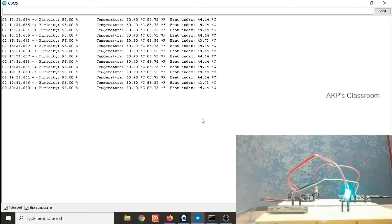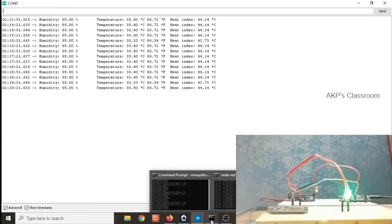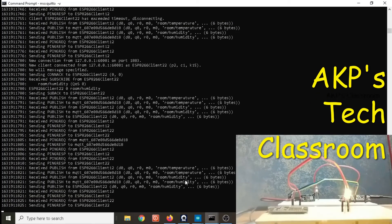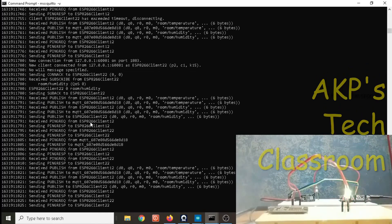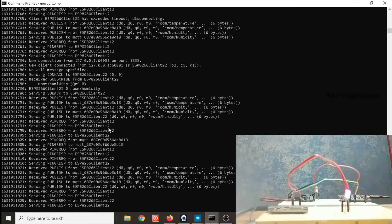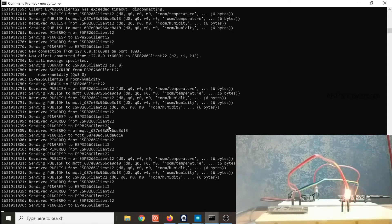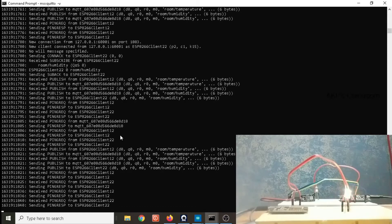Now let's explore the Mosquitto MQTT server to see what's going on. Two clients are there — one is ESP8266 client 12 and another one is 22. Both are communicating, and through the server window you can visualize that both clients are communicating.